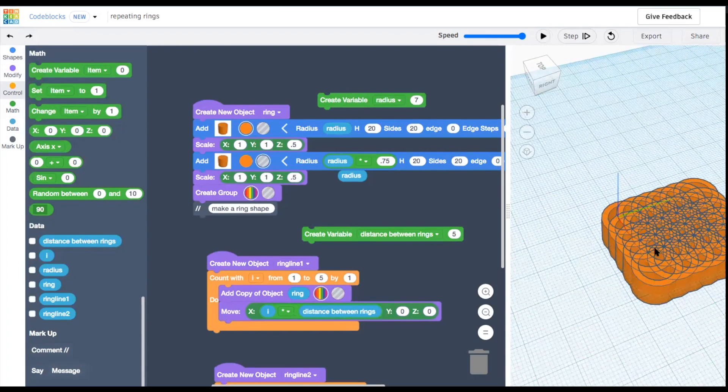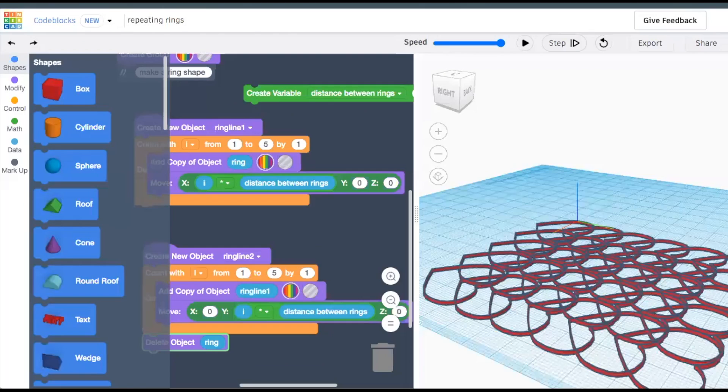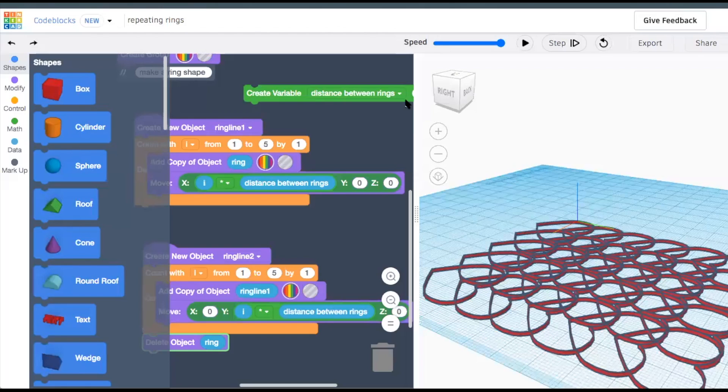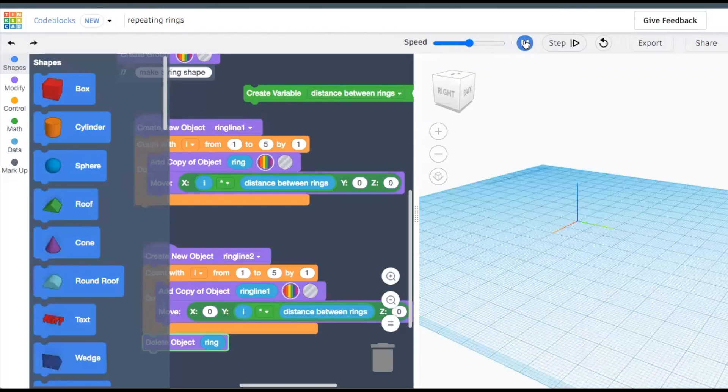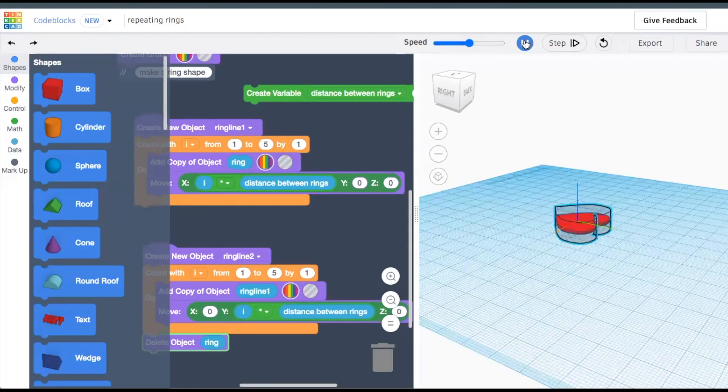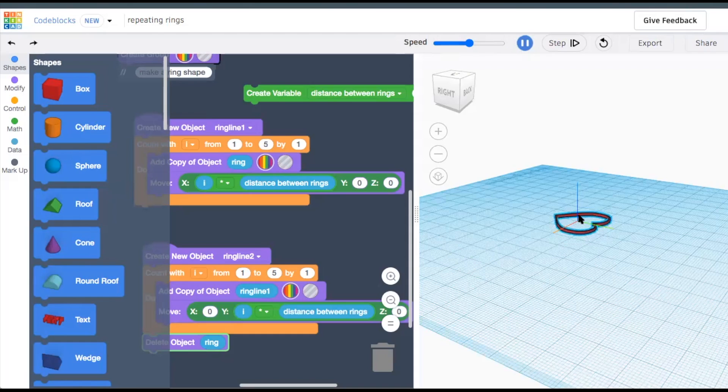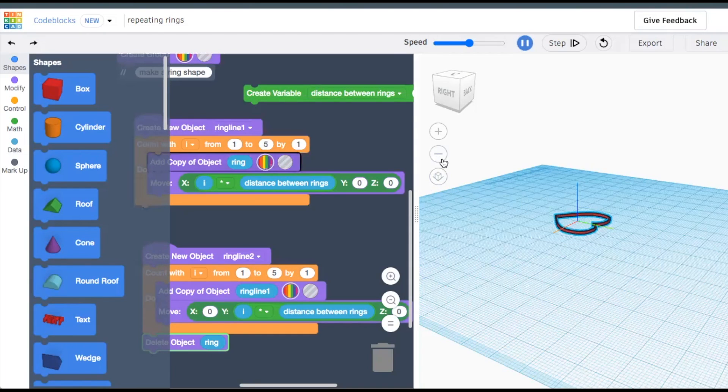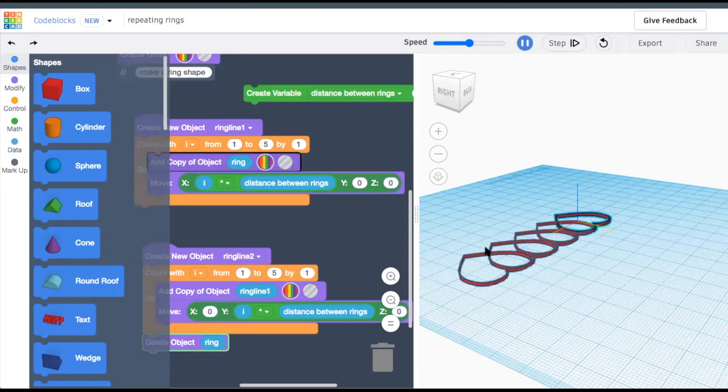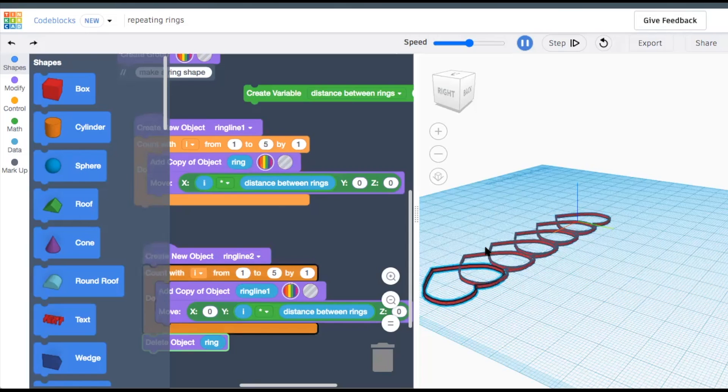You could also try changing the shape. This is easily done by selecting a different primitive in place of the original cylinder. You can also change the thickness of the ring by adding a variable for the size of the inner shape compared to the size of the outer shape.